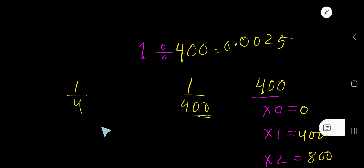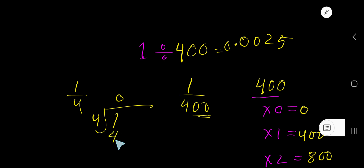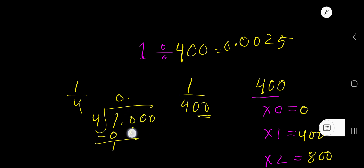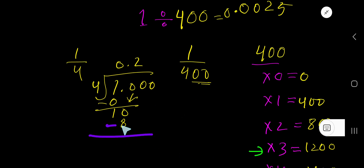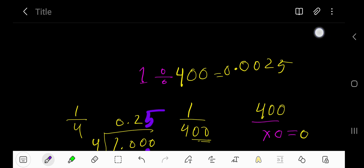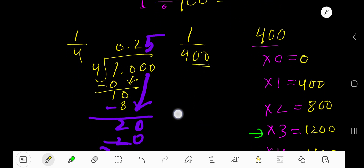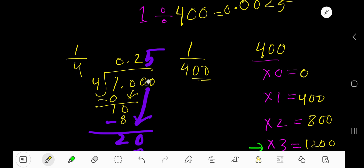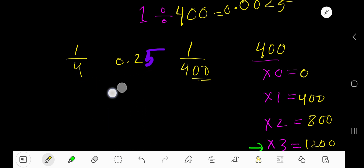4 goes into 1 how many times? 0 times. 0 times 4 is 0. If you subtract, you get 1. Place a decimal here, then bring down a 0. 4 goes into 10 how many times? 2 times. 2 times 4 is 8. If you subtract you get 2. Bring down this 0, giving 20. 4 goes into 20 how many times? 5 times. So 1 divided by 4 equals 0.25.